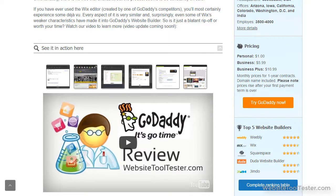We hope you liked this short summary and if you have any questions, just leave us a comment. Thank you.